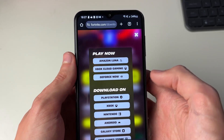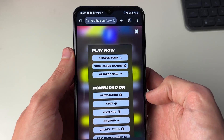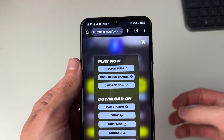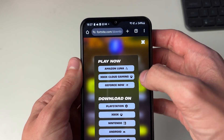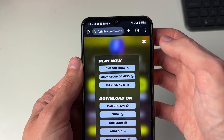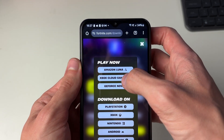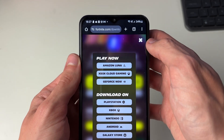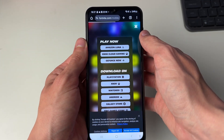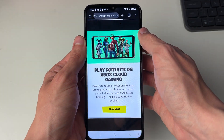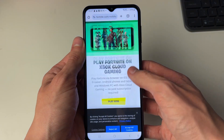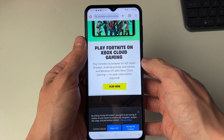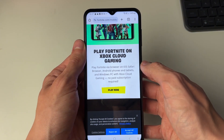These platforms allow us to play Fortnite online on our phone. Choose one of these platforms — personally I'll use Xbox Cloud Gaming, so I'll click there. This will take you to that site where you can play on the Xbox Cloud.